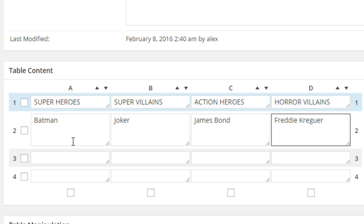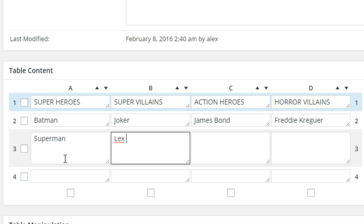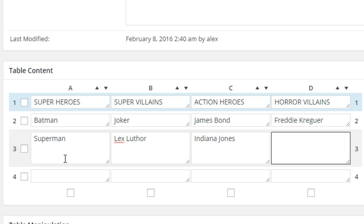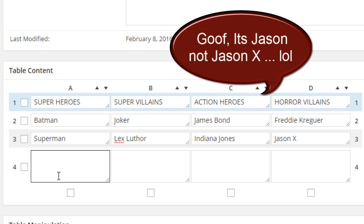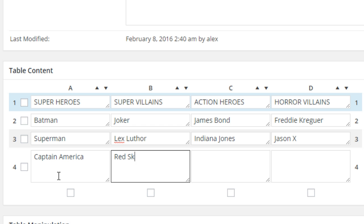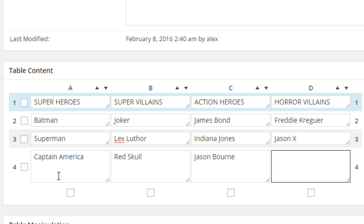The next superhero will be Superman — we actually have the new Batman v Superman movie coming out next month, I cannot wait. The villain here will be Lex Luthor, action hero Indiana Jones. Another superhero: Captain America. The villain will be Red Skull. Action hero — Jason Bourne.